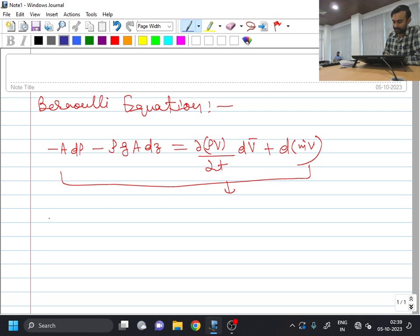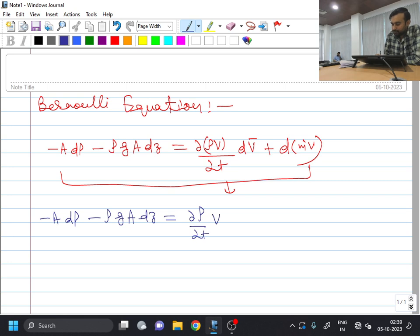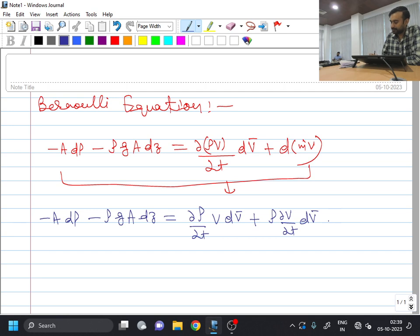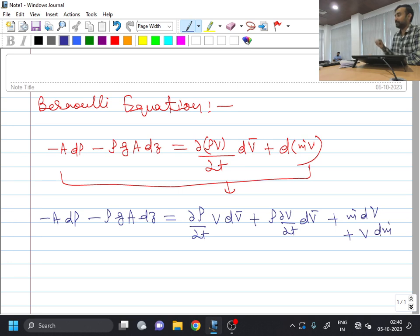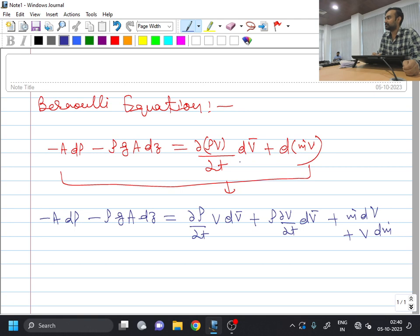What I will do now is, if you see here, I have two variables inside a single derivative, so I will apply the chain rule. So if I do so, I will be getting minus A dP minus rho G A dZ equal to del rho V del T into velocity times dV bar.